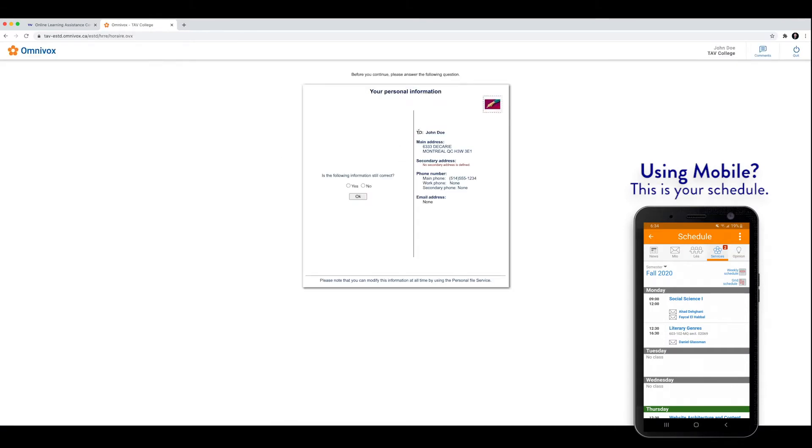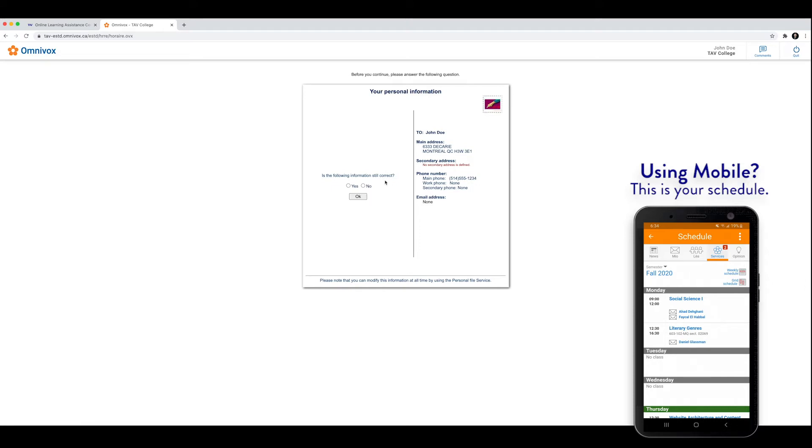Here you have to confirm that all this information is correct, just so that the college has the correct information on file. So if it all is correct, click yes, and obviously if it's not, then click no.